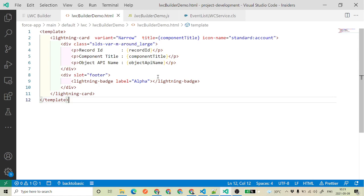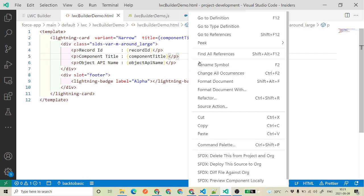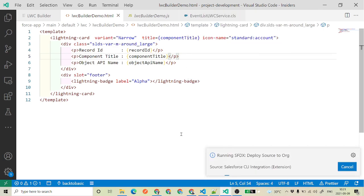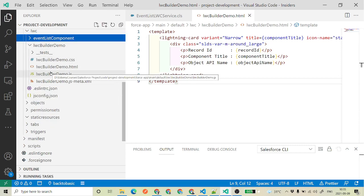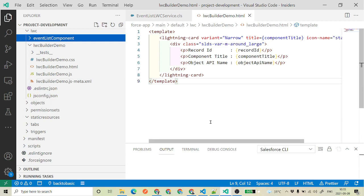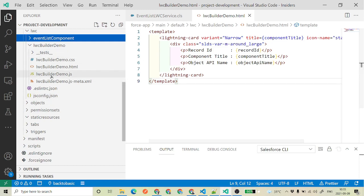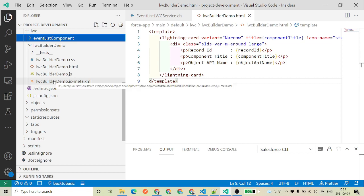Now we just need to deploy this. To deploy, right-click on the component and deploy to the source org so that we can access our component in the Salesforce org. One important thing to note: while uploading the SVG image, make sure it is a .svg file type, because by mistake I uploaded a .png file and was getting an error saying 'content is not allowed in prolog'. I had to delete that SVG file and only then was I able to upload to Salesforce successfully.